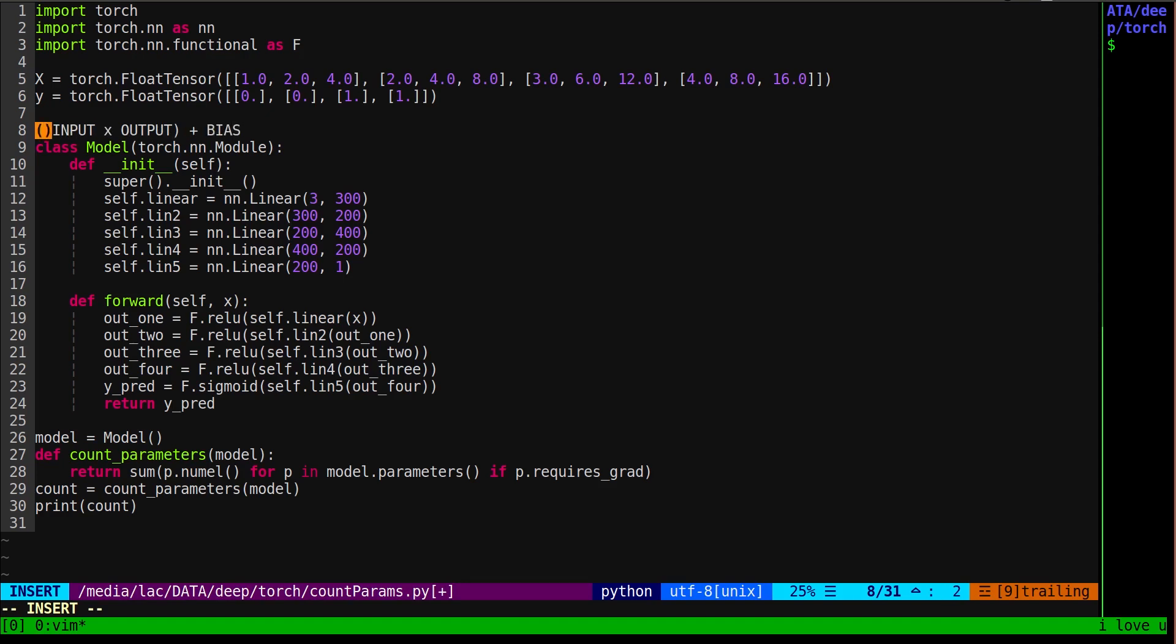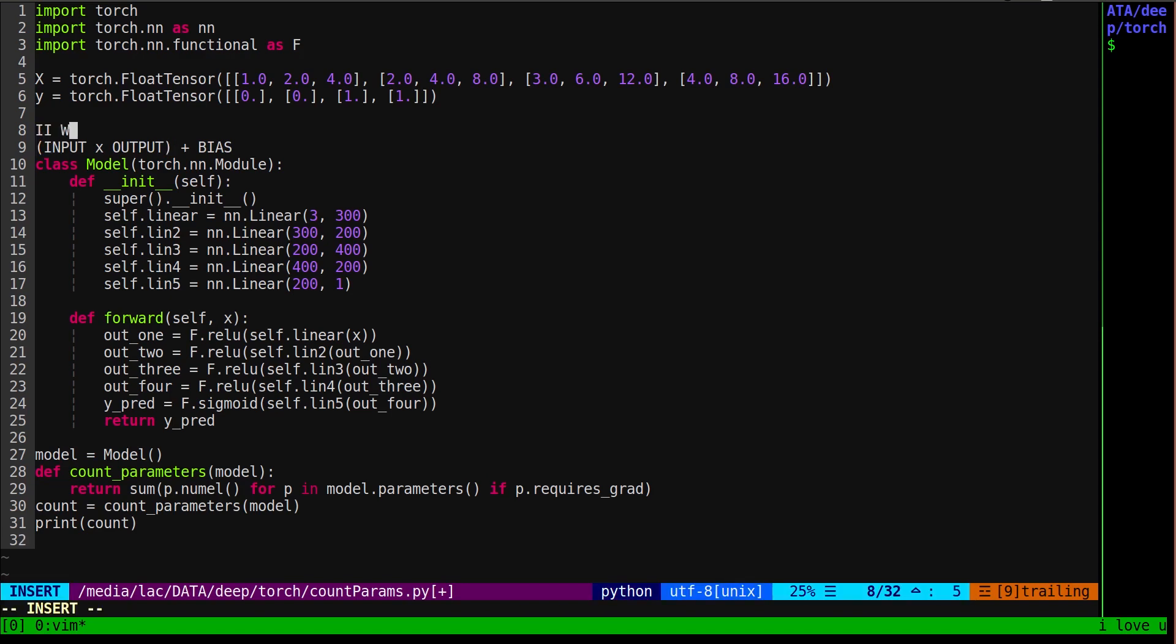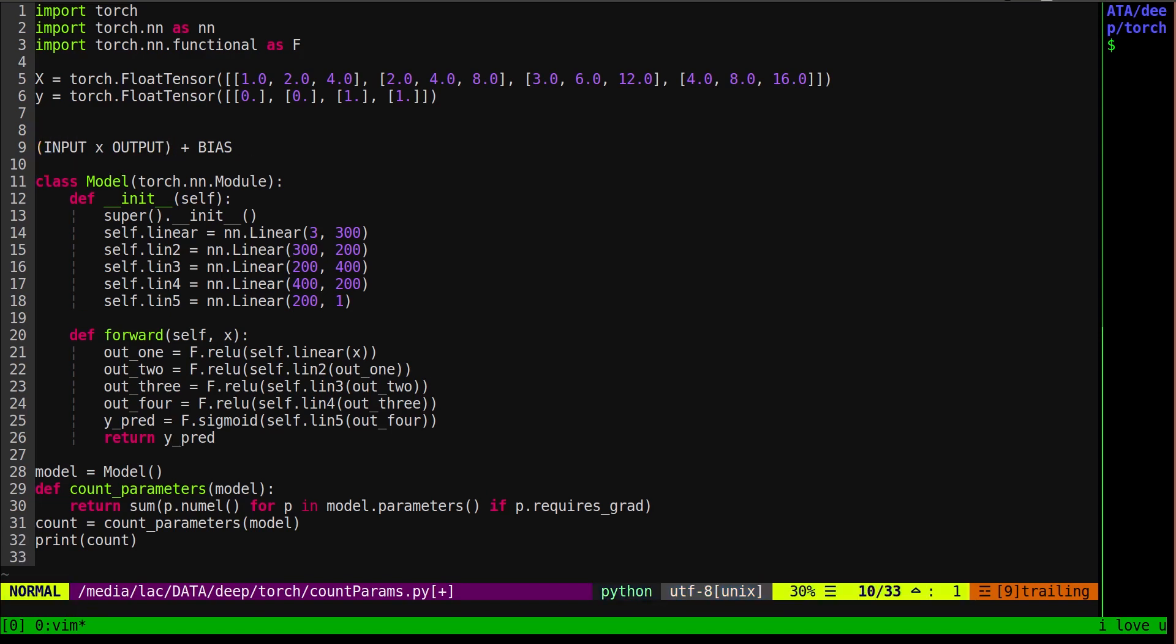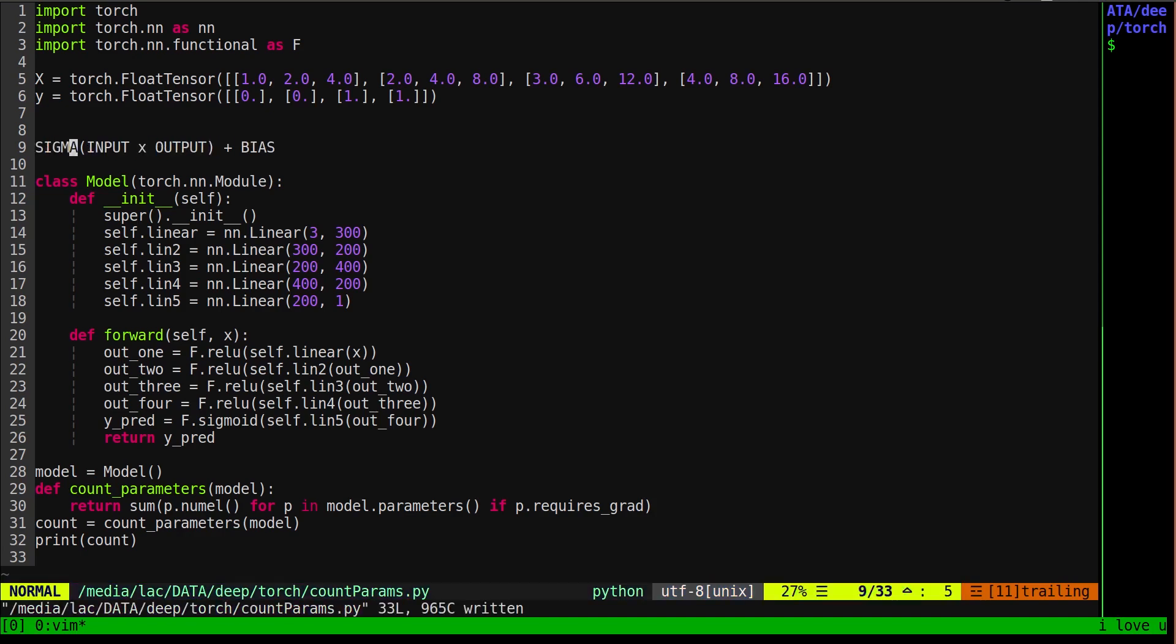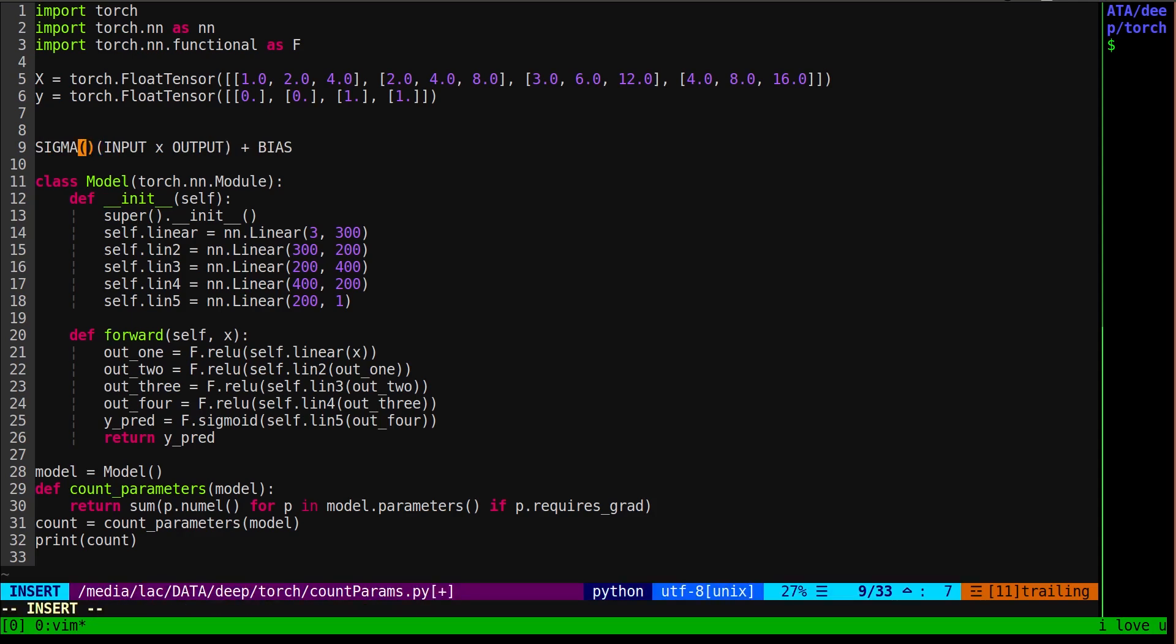Order of operations matters here, so you want to do inputs times outputs and then add the biases. That's for a single layer. You can imagine there's sort of a sigma here that adds them all up for all of the layers, and that way you get all of your learnable parameters for the entire network.